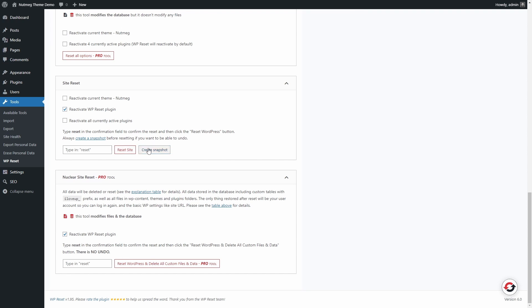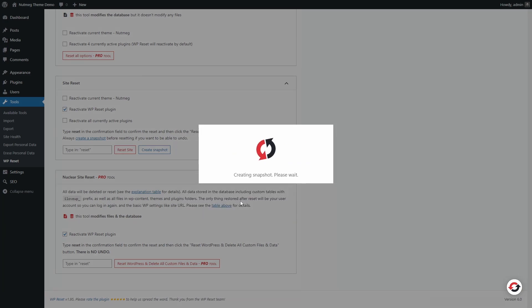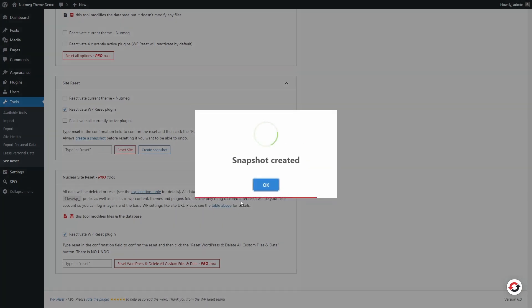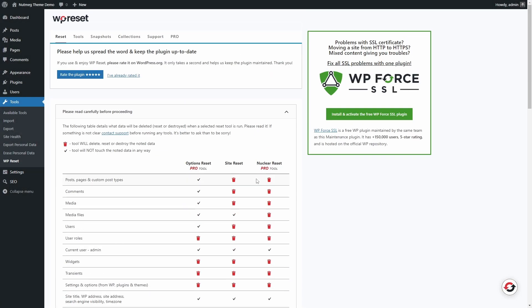Before I reset this installation, let's create a snapshot, which is basically a backup. This installation doesn't have much content, so it takes only a few seconds to complete.